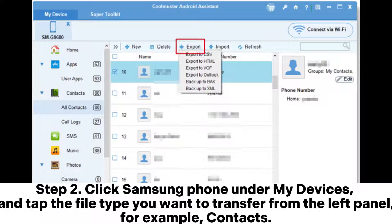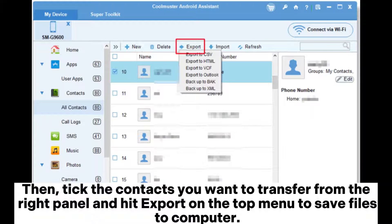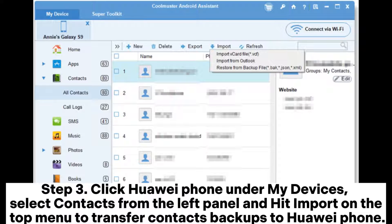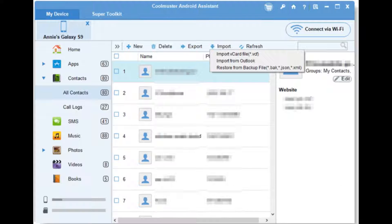Step 2: Click Samsung phone under My Devices and tap the file type you want to transfer from the left panel — for example, Contacts. Then tick the contacts you want to transfer from the right panel and hit Export on the top menu to save files to computer. Step 3: Click Huawei phone under My Devices, select Contacts from the left panel, and hit Import on the top menu to transfer contacts backups to Huawei phone.